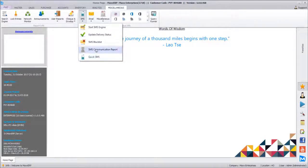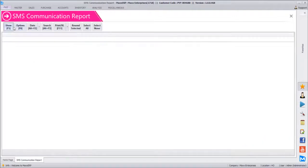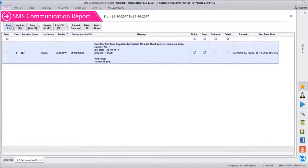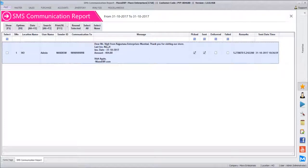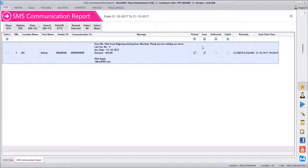This is one important report — SMS Communication Report. Whatever SMS have been sent by the system will be shown here. You can filter SMS for a particular date. As per our sales bill, sender ID 'MAXSW' sent a message to this number, and it automatically filled in 'Dear Mr. Vineet, Rajputana Enterprises, Mumbai. Last invoice number, invoice date, invoice amount, thank you, and MaxERP.' The message has been picked and sent.